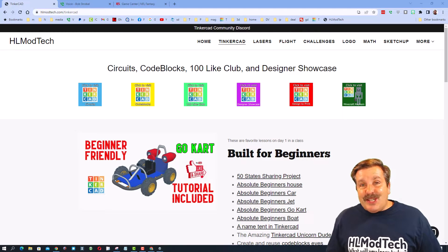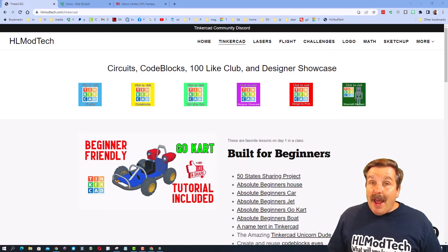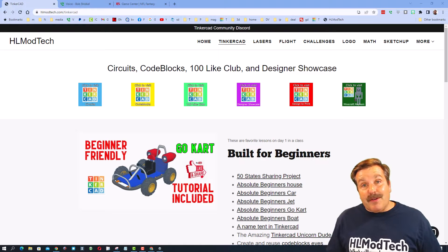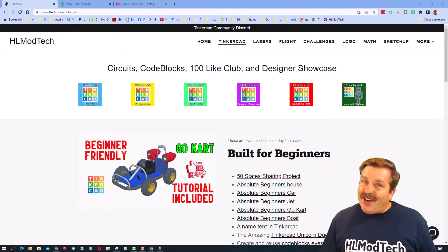Good day friends, it is me HLModTech and I am back with another episode of Tinkercad TV, so let's get cracking.